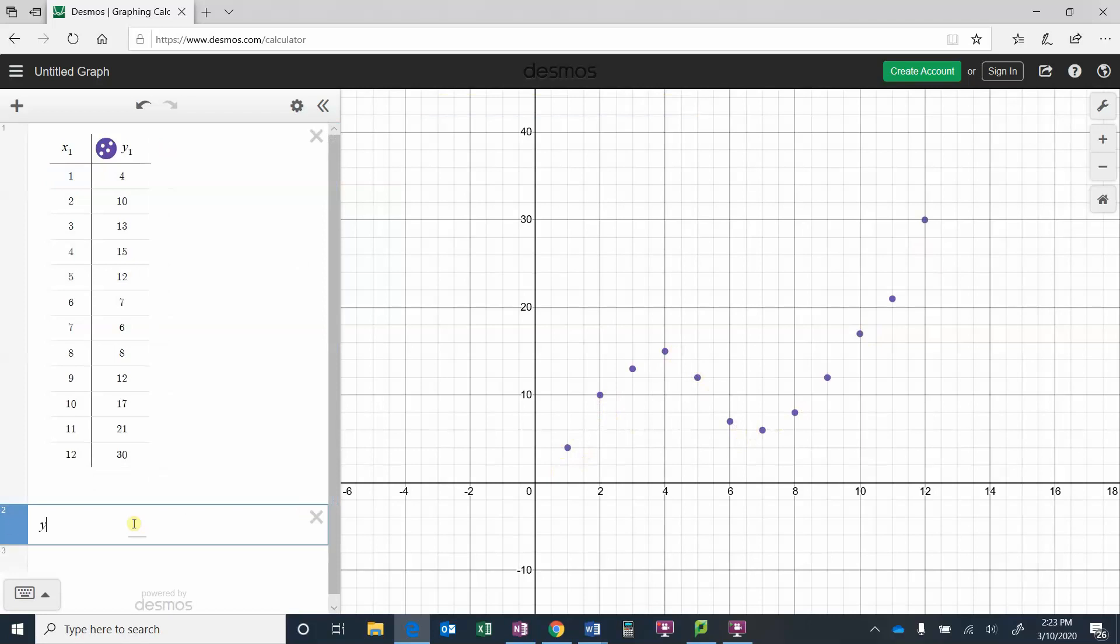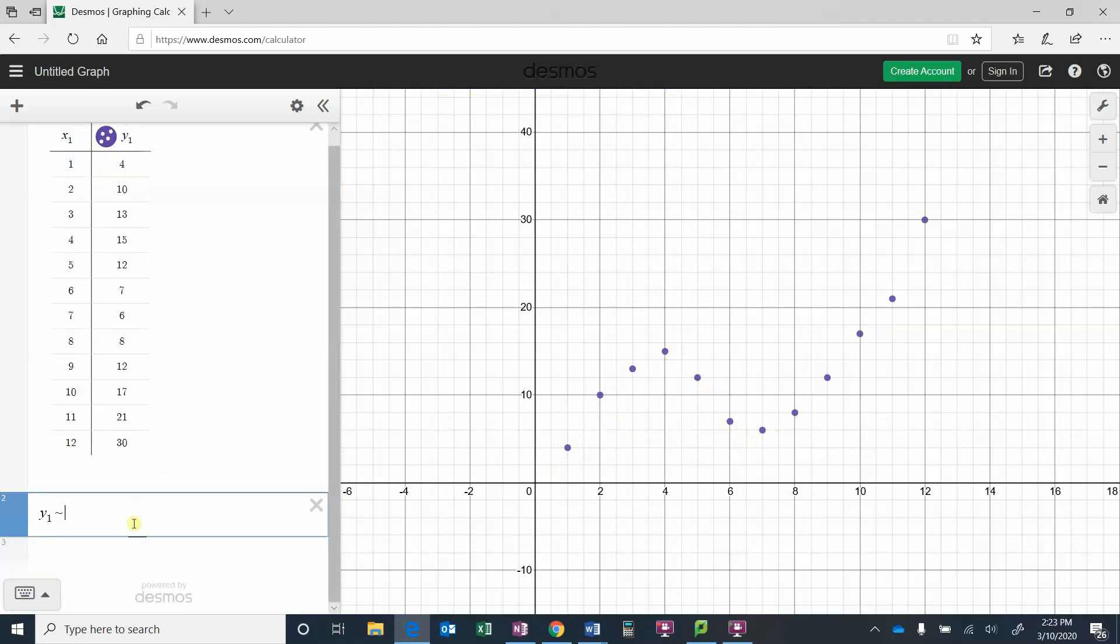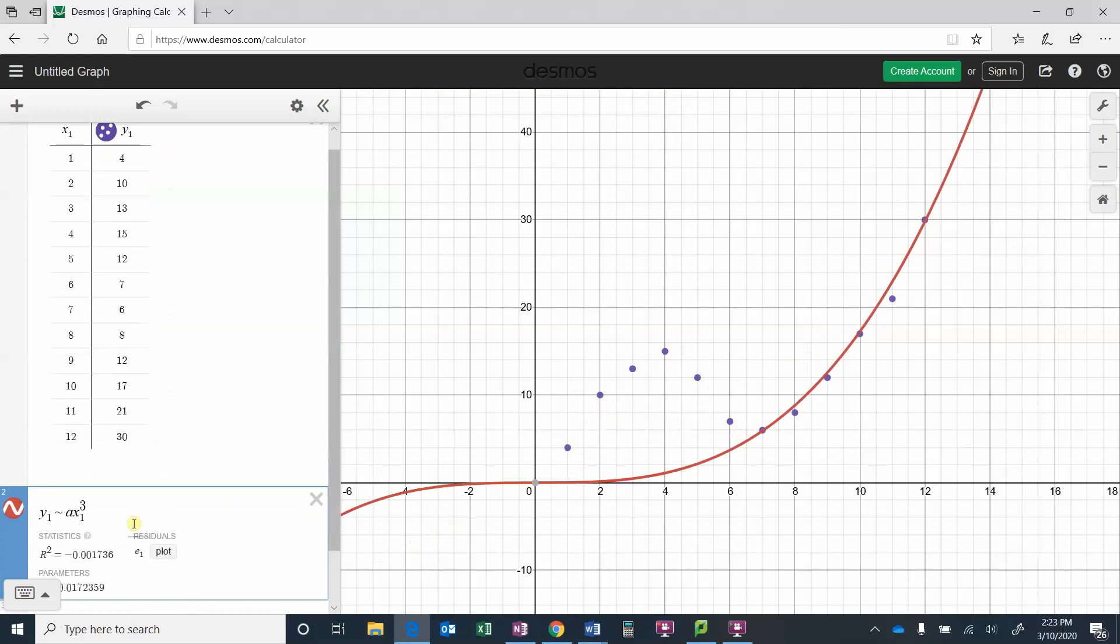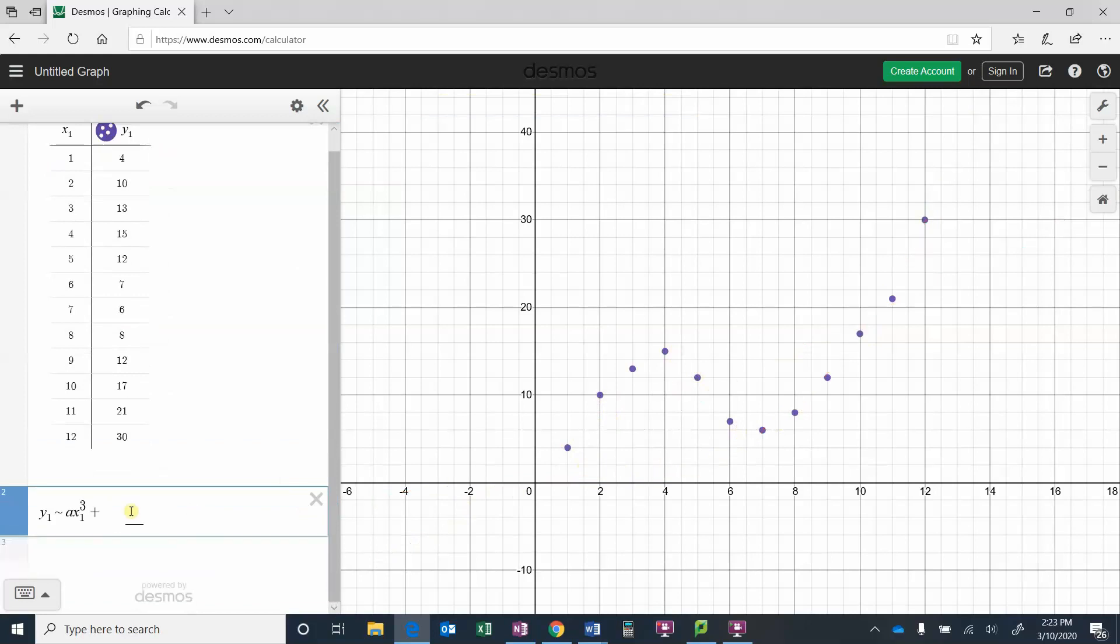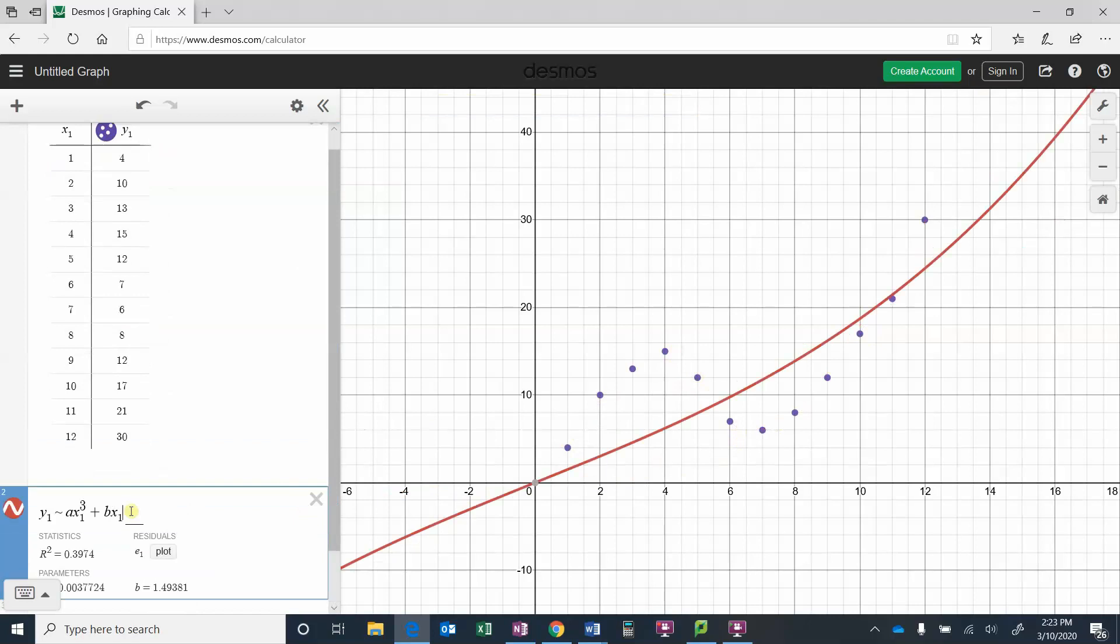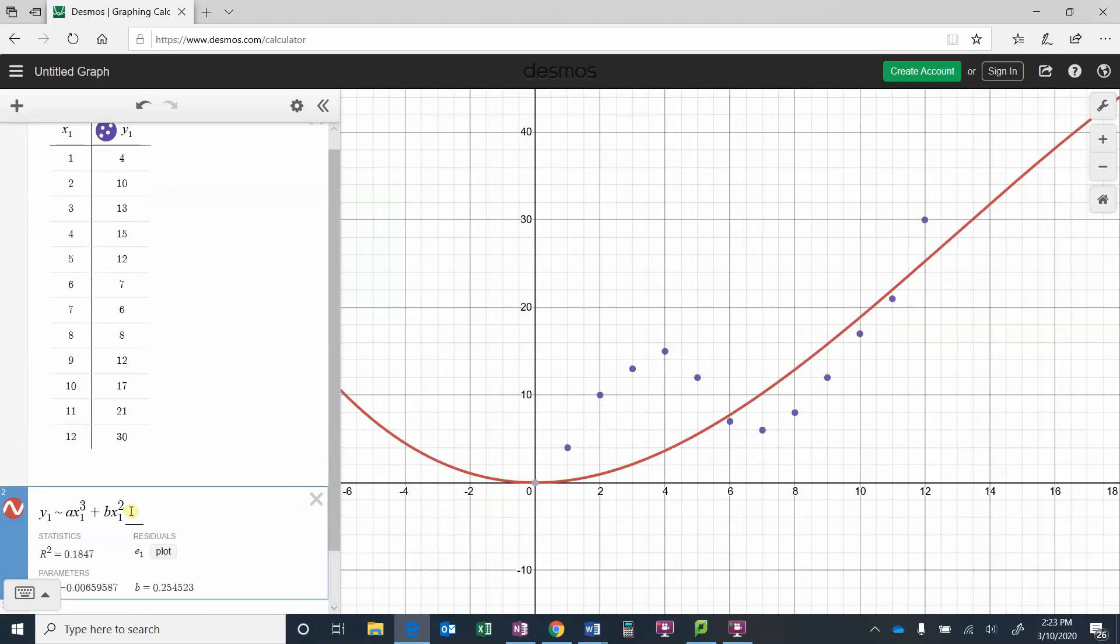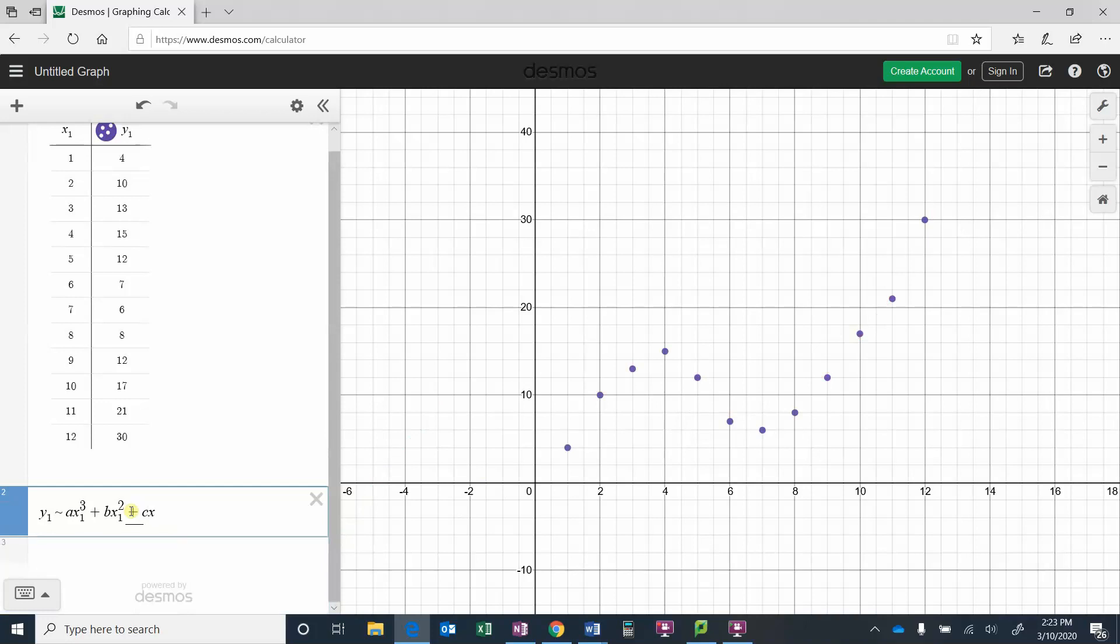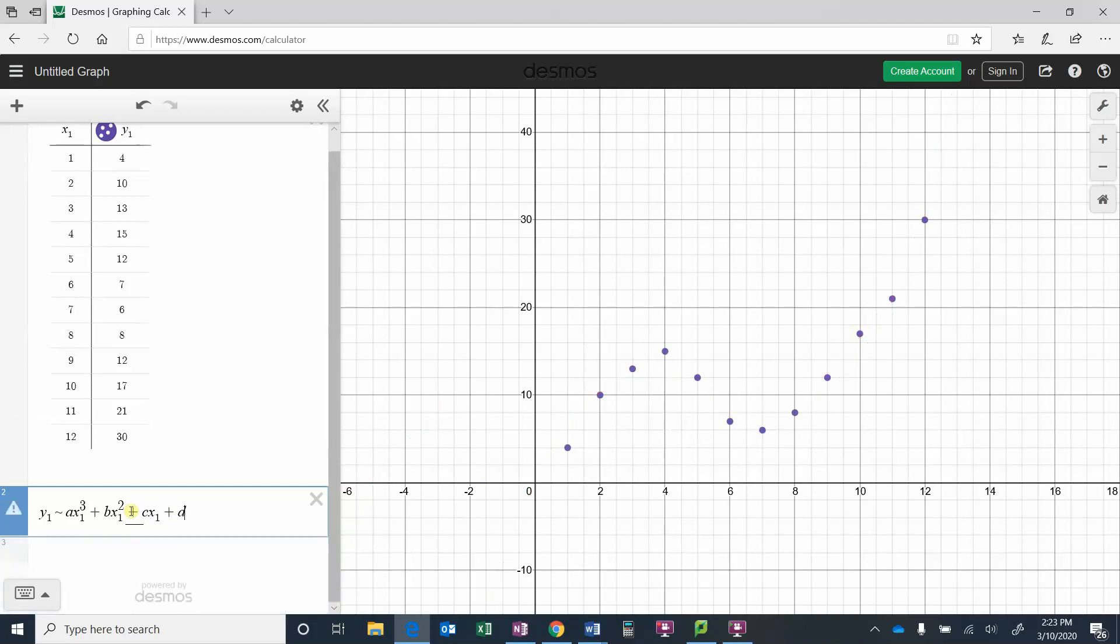So that would be y1 and then regress that to an ax1 cubed. So you can see it's trying to do a regression based on just an ax cubed, it doesn't work very well, so we're going to keep going and we're going to put in bx1 squared plus cx1 plus d.